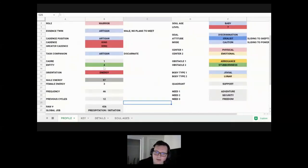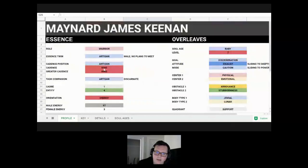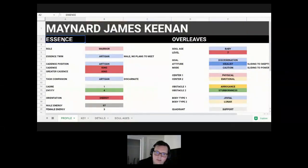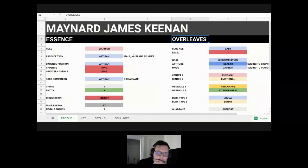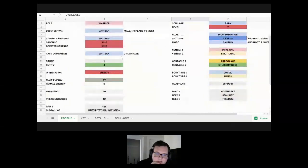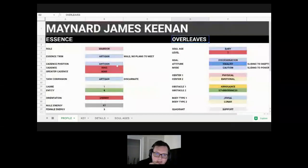This is divided up in a chart that you can get channeled, which shows your essence, which stays the same for all your lives on Earth, and then overleaves, which is the characteristics for this life only. I'm going to get into the details of his essence and overleaves and start with essence.